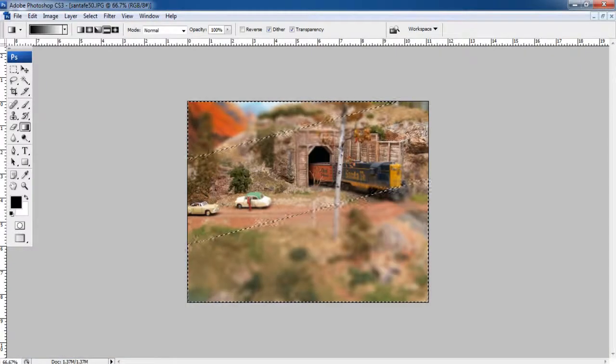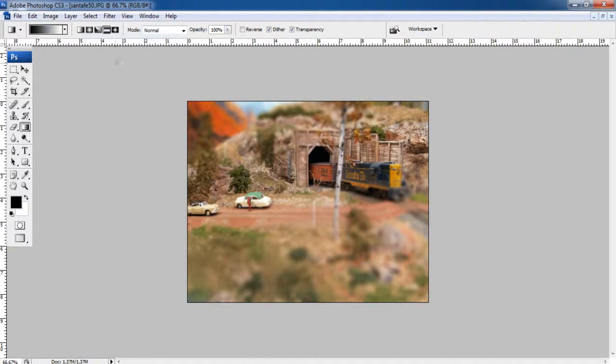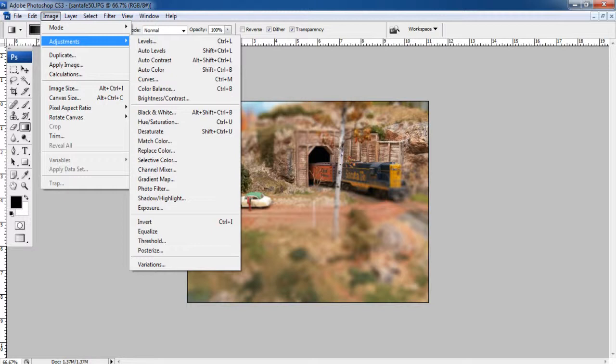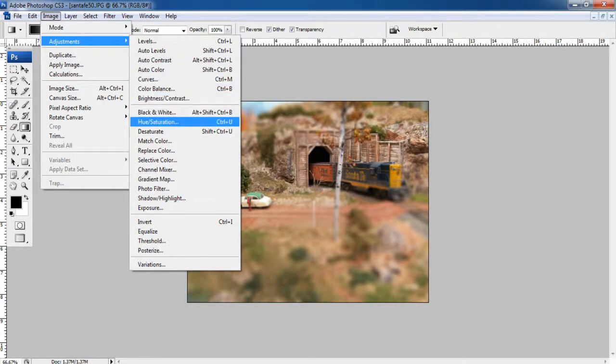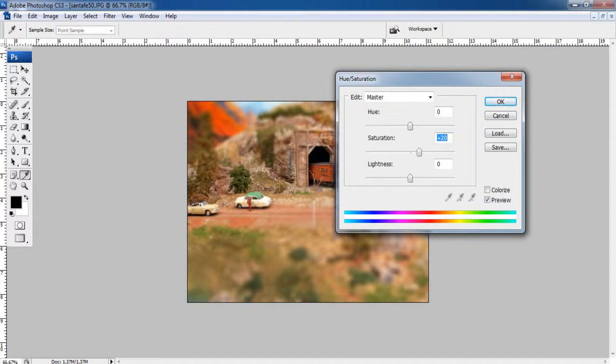Once the filter effects has been applied successfully, open the adjustment option by moving on to the image menu at the top of the window. Now select the hue saturation option from the menu to open the adjustment panel. Set the saturation level to plus 30 and then click on the OK button to continue.